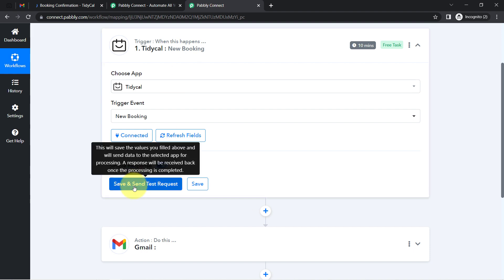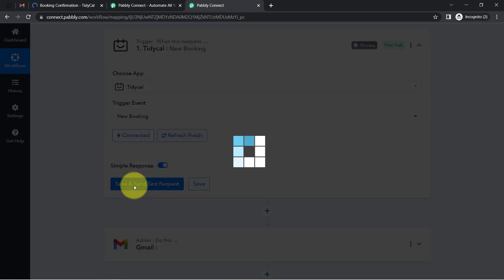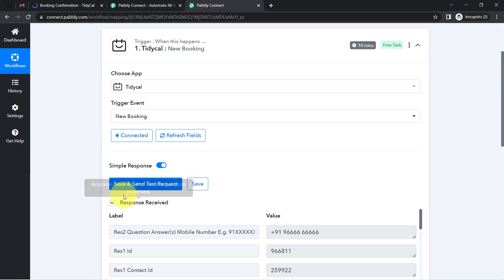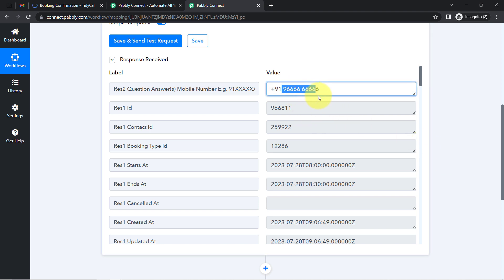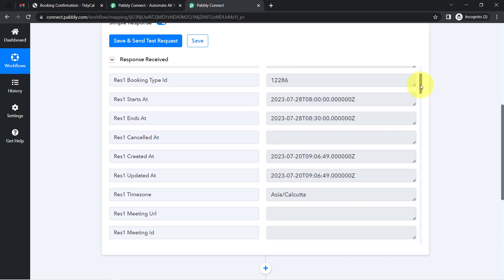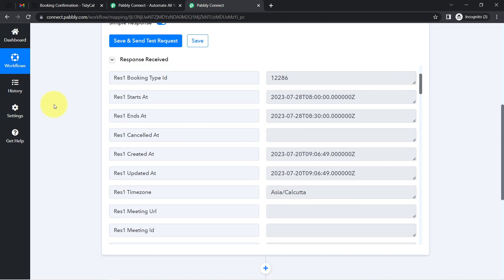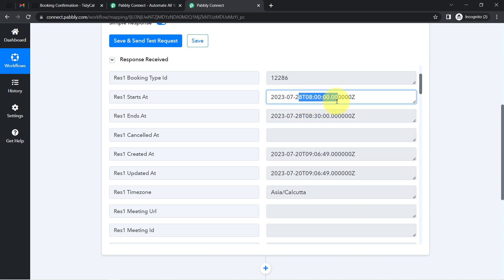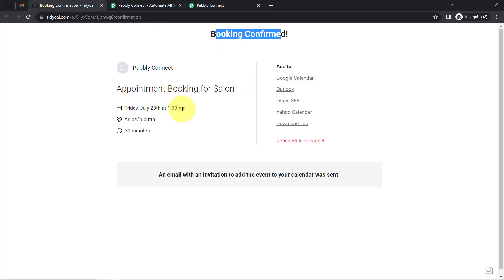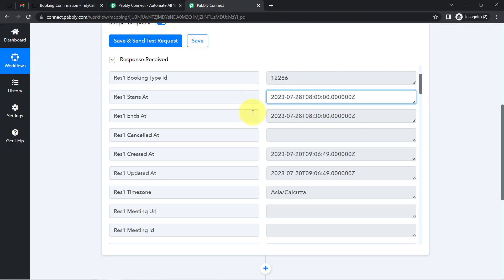Coming back to Pabbly Connect, I'll click the button and the most recent booking details are captured in the response. I can see the dummy phone number, as well as the start and end date and time of the booking. However, the start time shows 8 AM even though we booked for 1:30 PM.